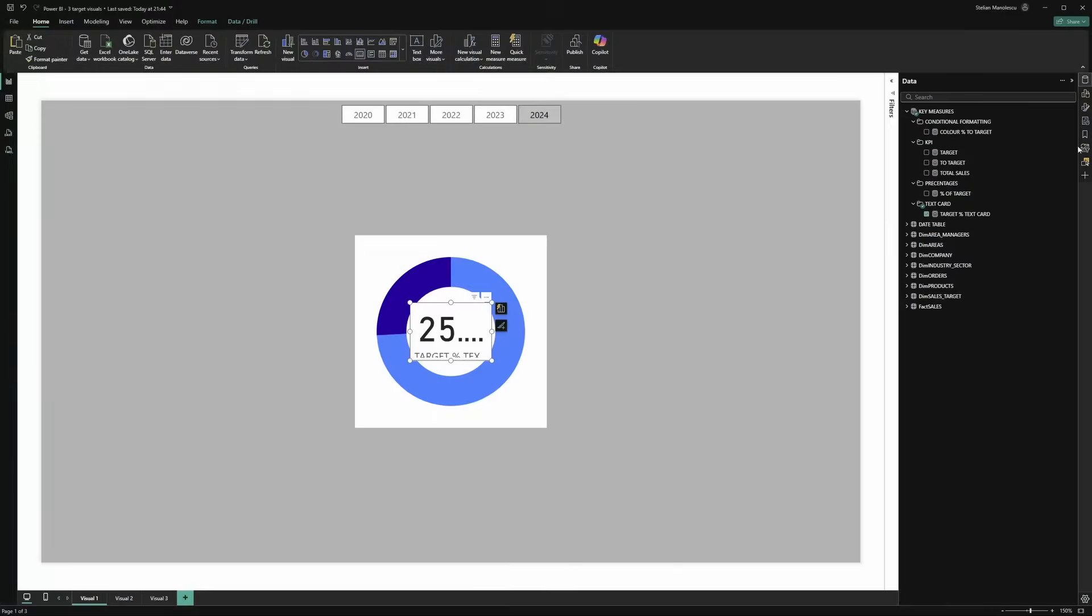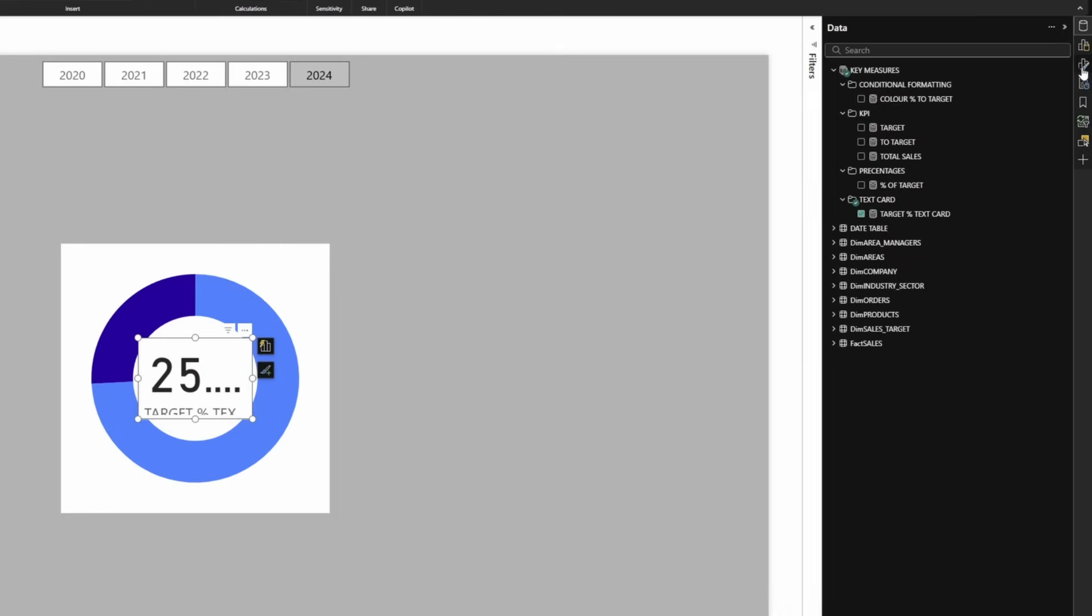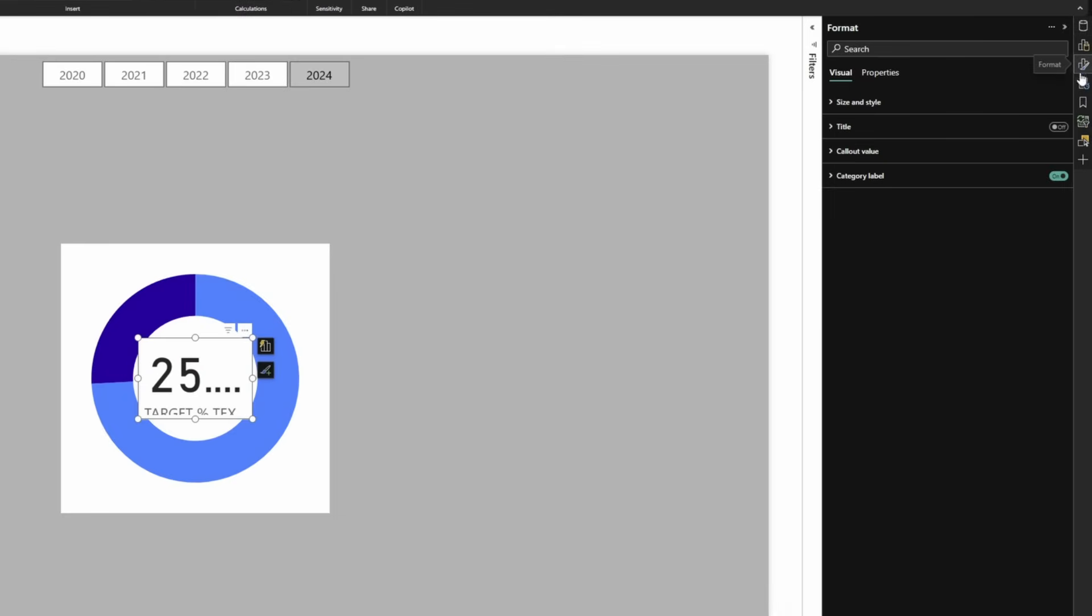Now we need to format this card as well. So we go to the formatting pane, turn off the category label and you'll see in a minute why we don't need it anymore.